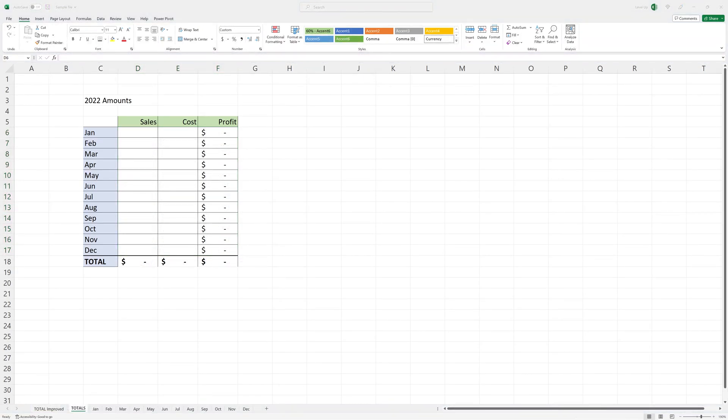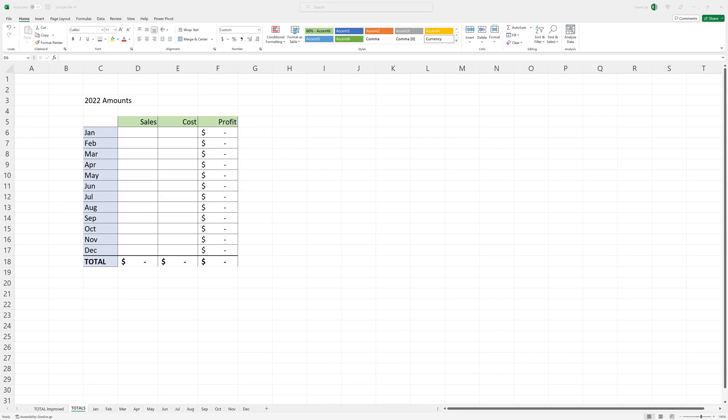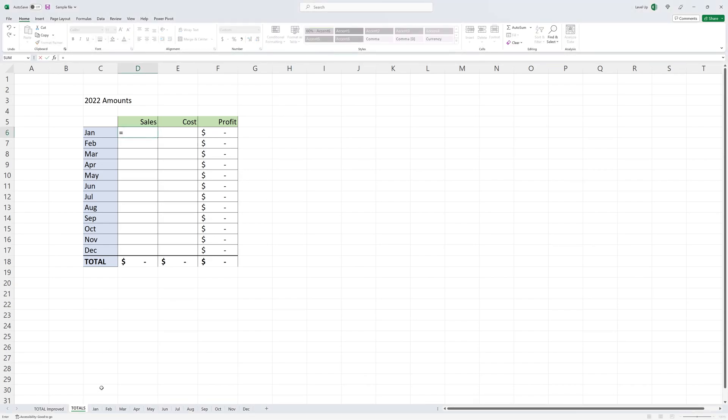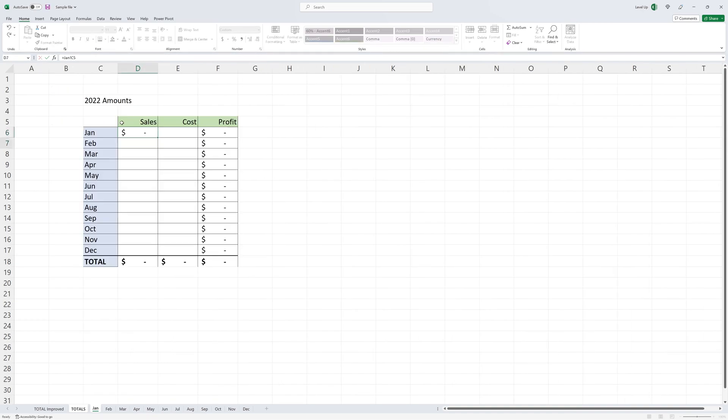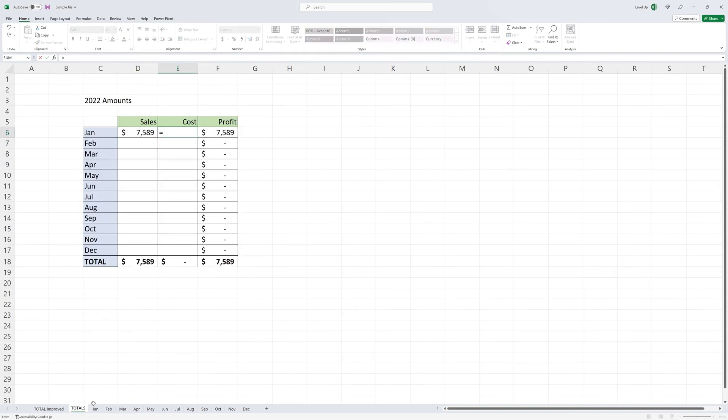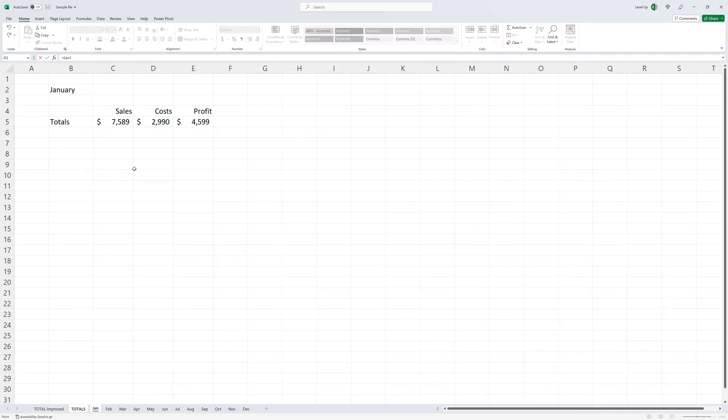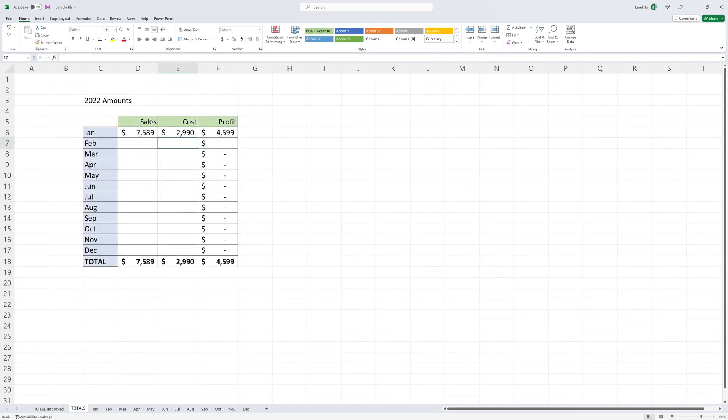Most users, including myself, will normally click over to each worksheet to reference the cell we want to bring over. This is perfectly okay if you only have a few cells to reference. It's simple as inputting the equal sign and then click on the cell to be referenced. Let's do this for the January sales and cost amounts. Worked without a problem.